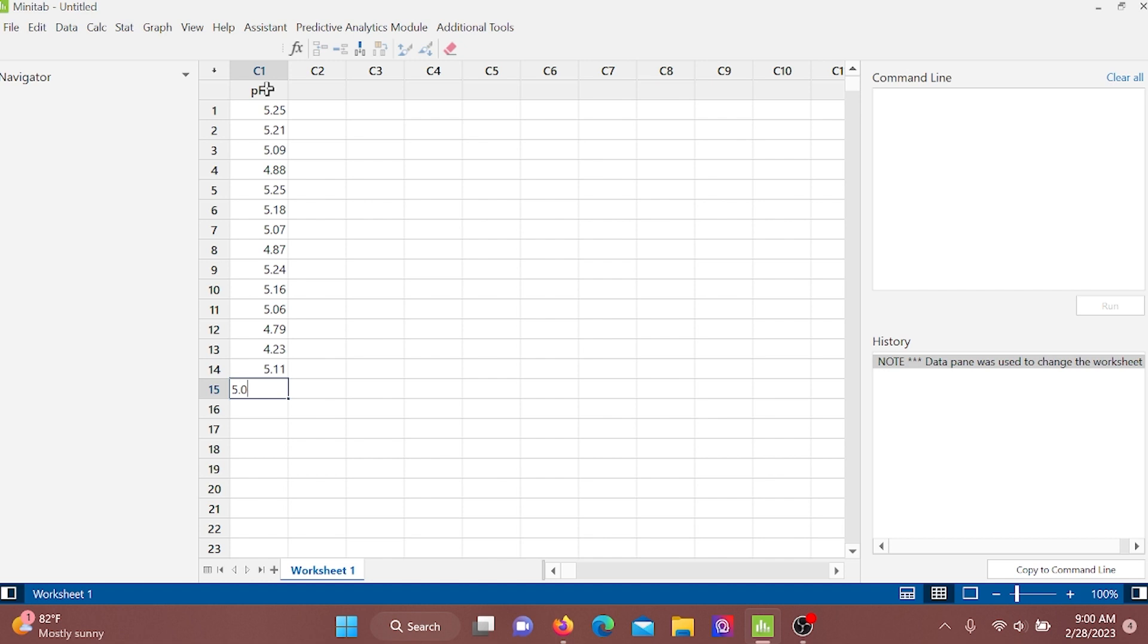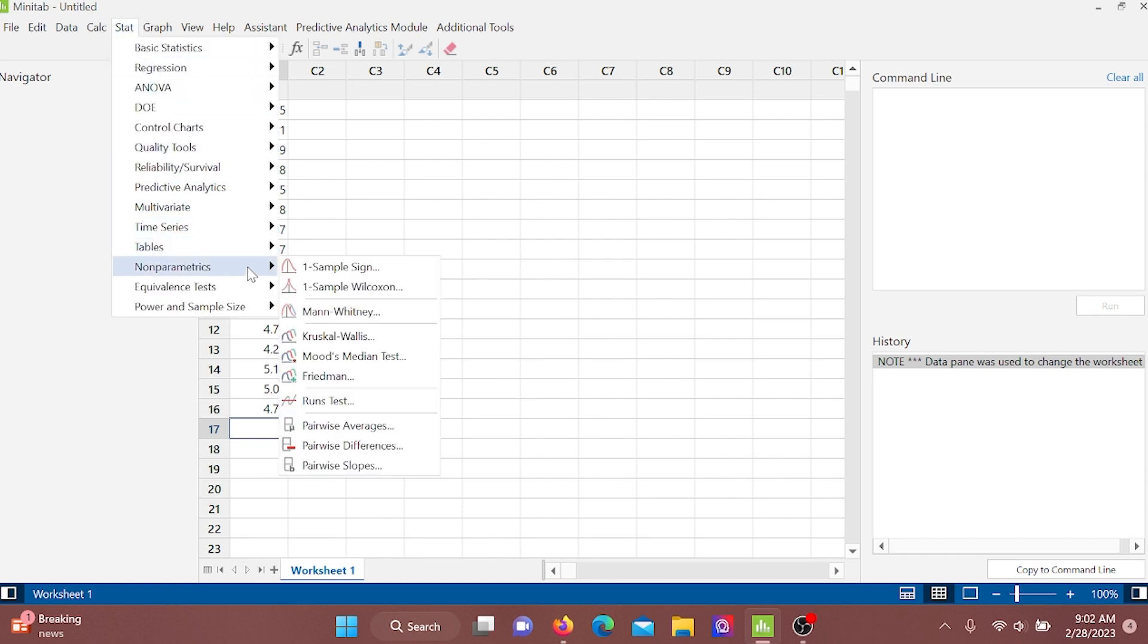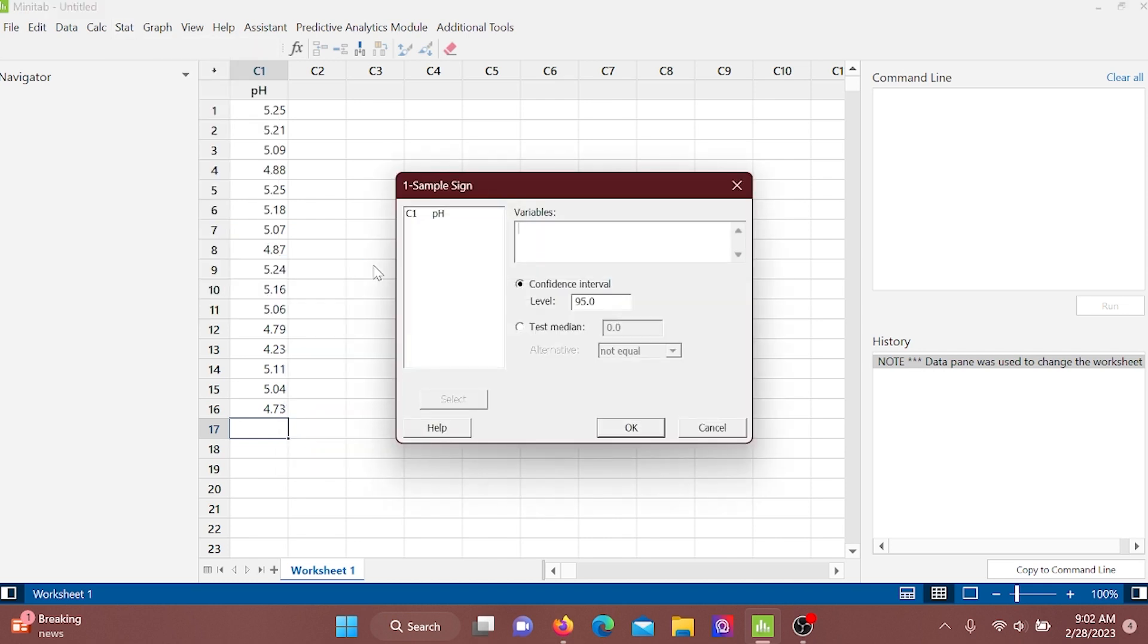Then go for Stat, Non-Parametric, One Sample Sign, and select pH as variable and our test median is 5.2.